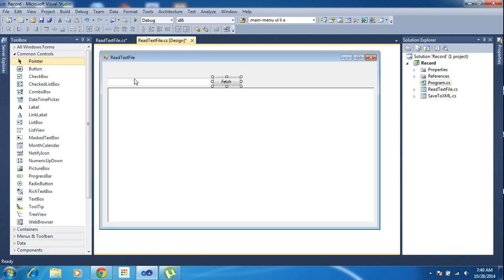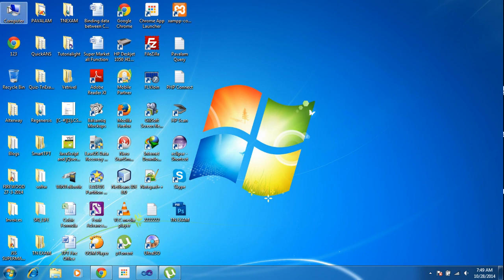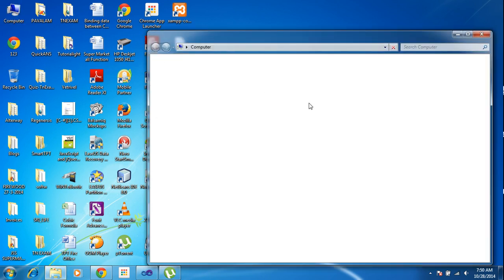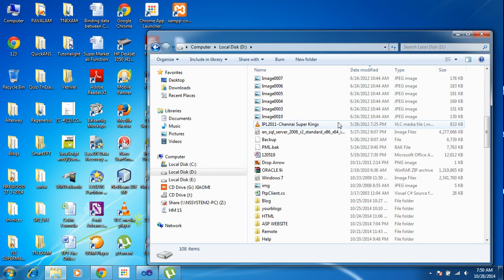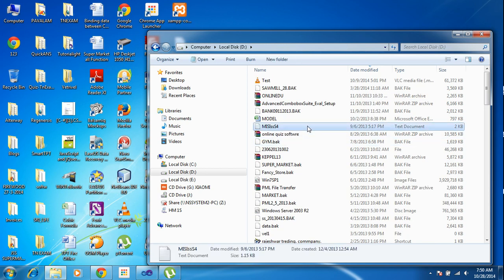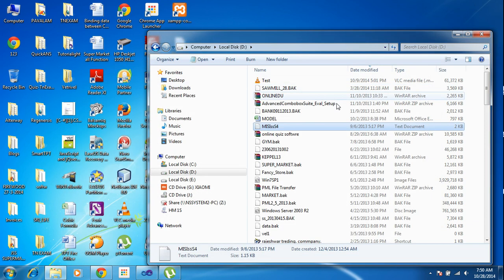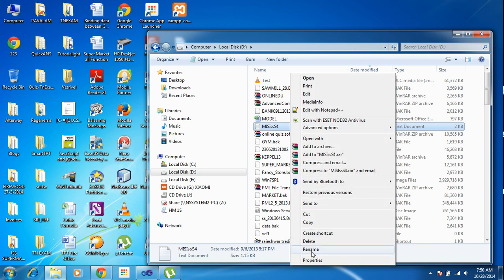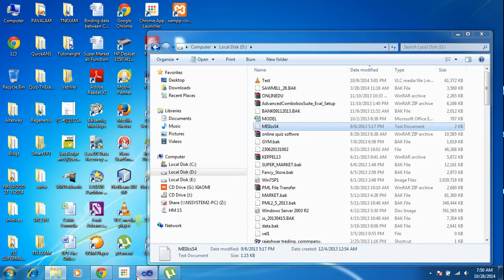Before writing code I need to create or locate a text file. I am going to My Computer, D drive, looking for a text file. I found one text file there. I need to read this text file, so I copy the file path from its properties.